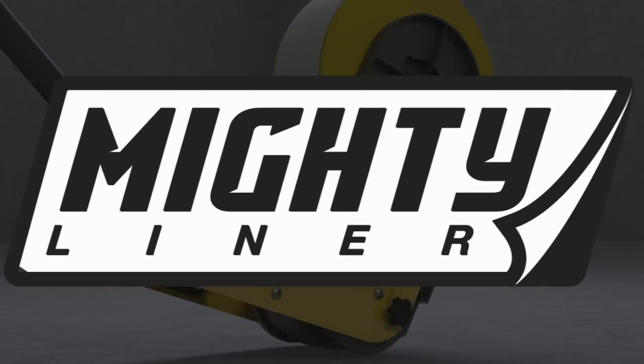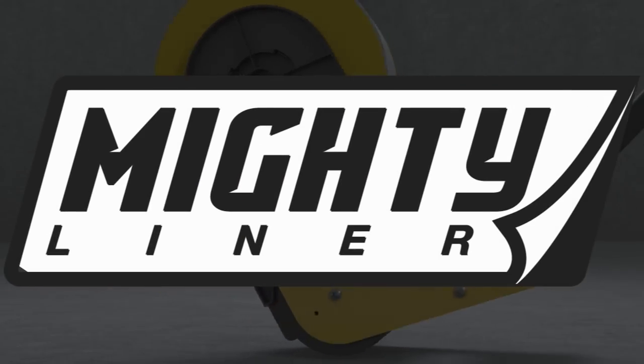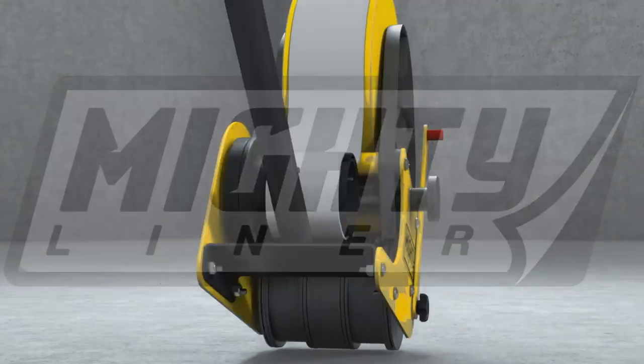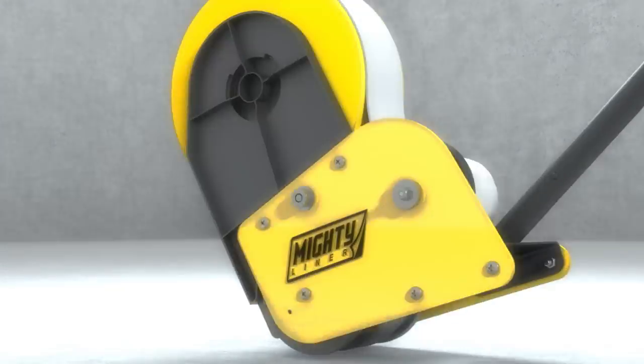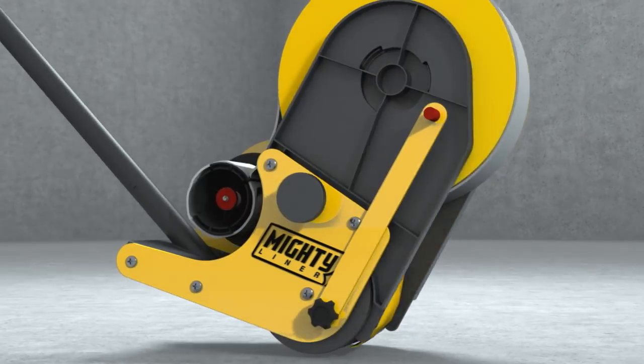and now the MightyLiner, our new floor tape applicator, makes applying floor tape even easier.